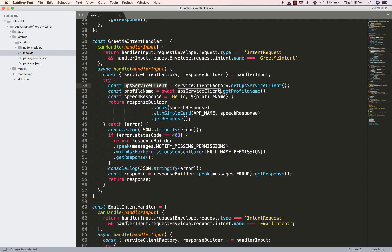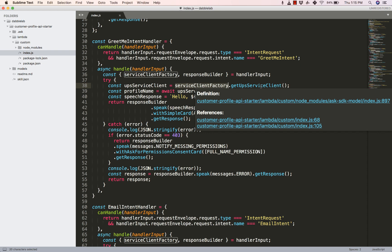So starting with this line here you can see that we are using something called a service client factory dot getUpsServiceClient. Now the service client factory is responsible for interfacing with the Alexa SDK and getting all the information about the Profile API.